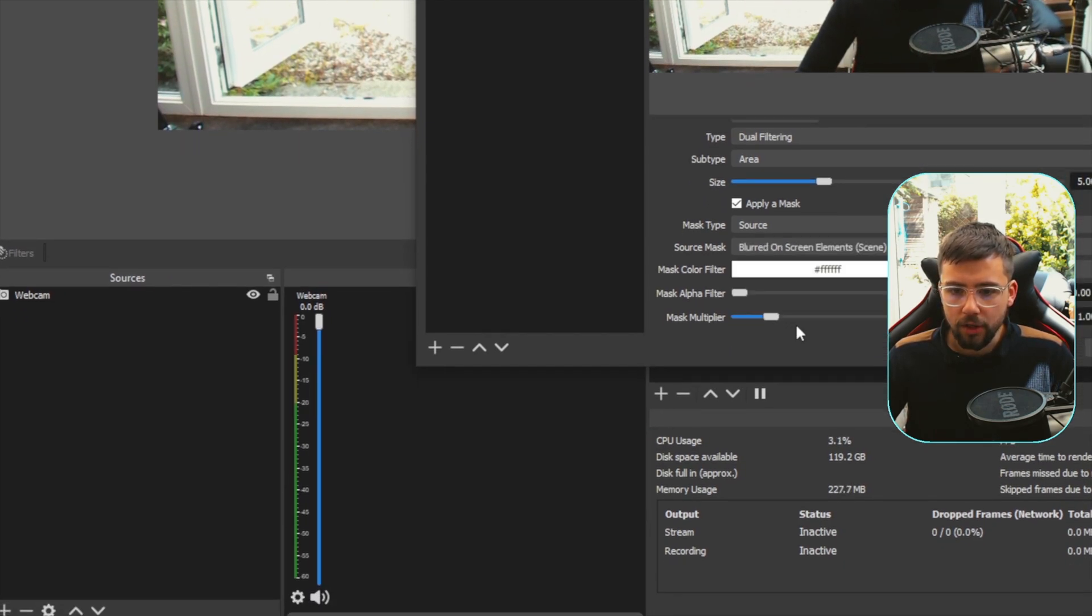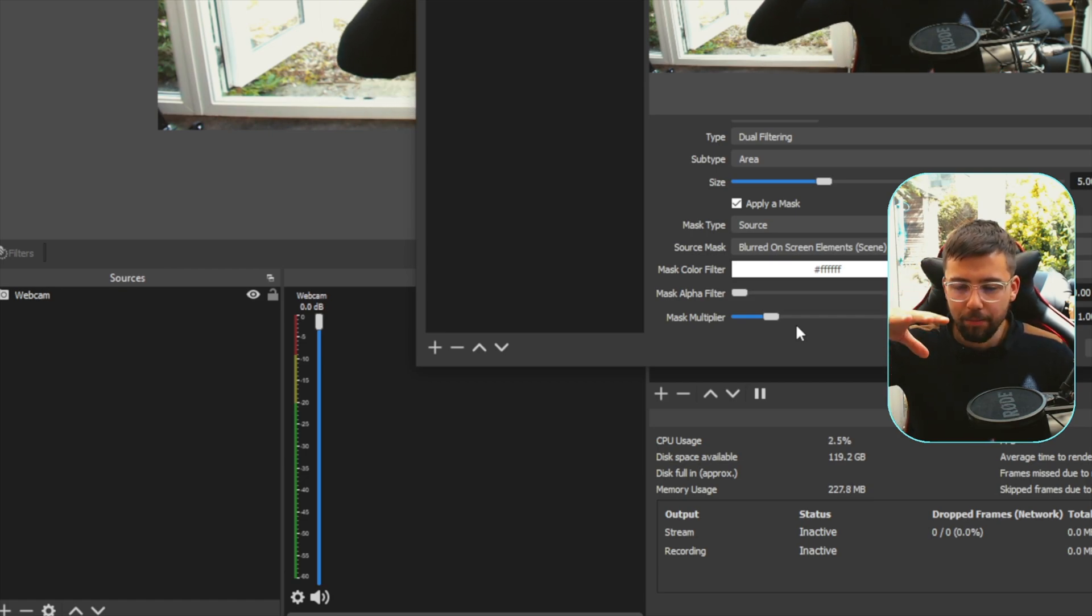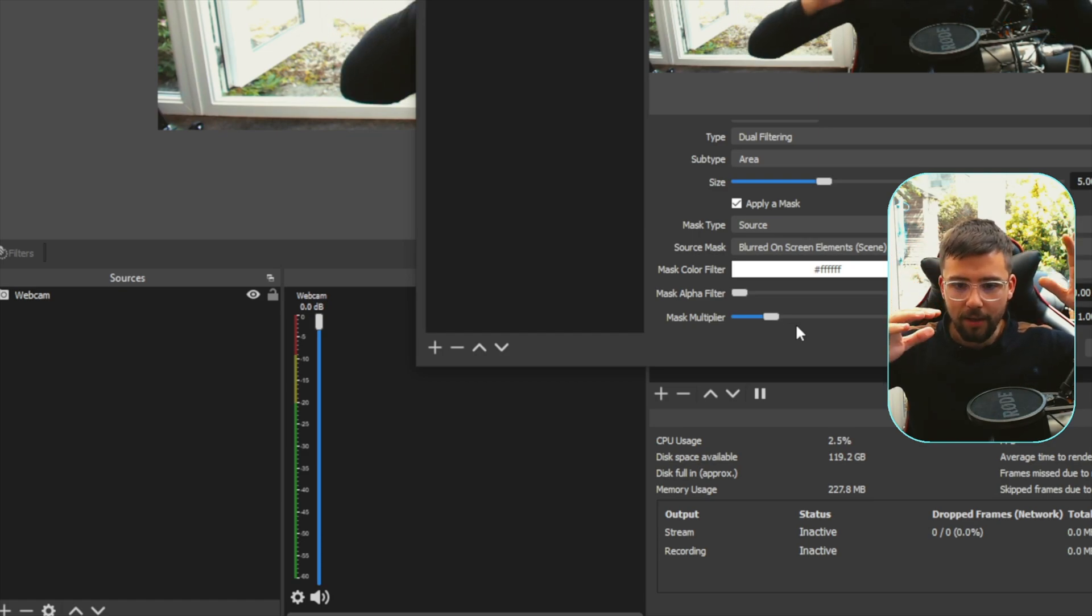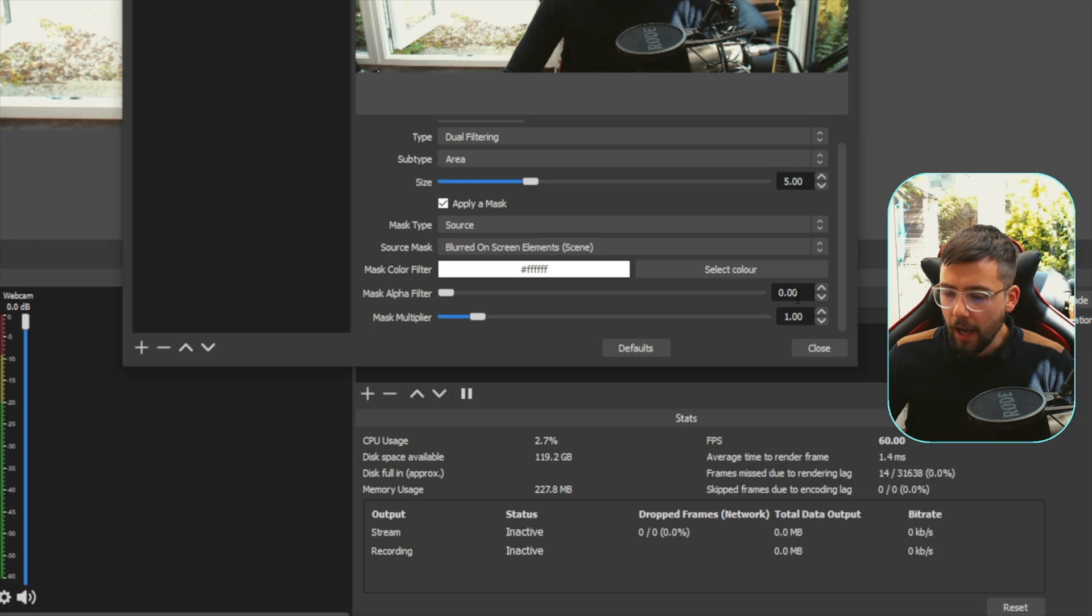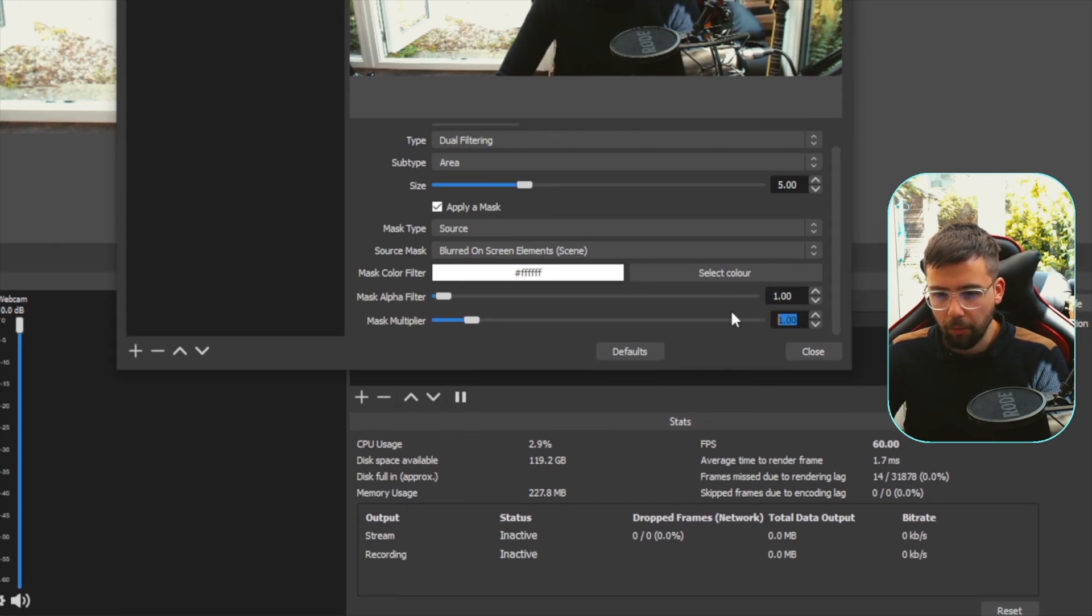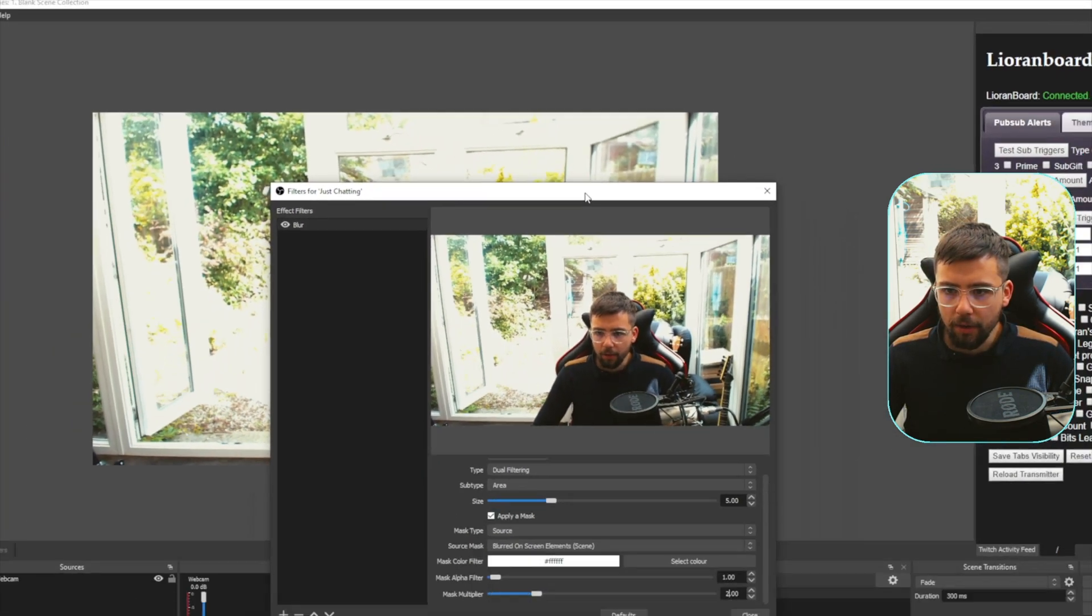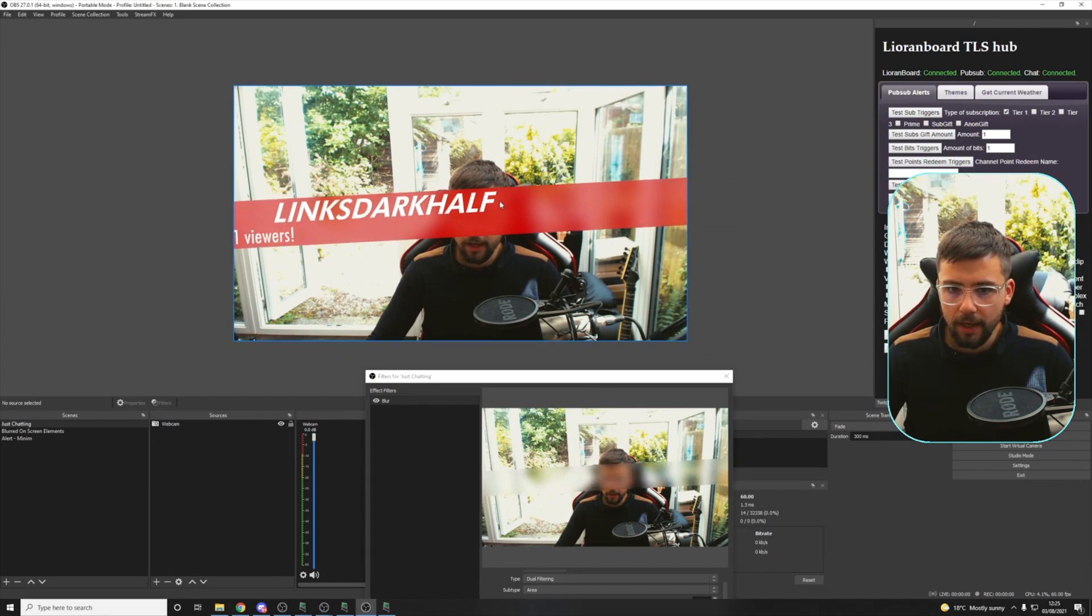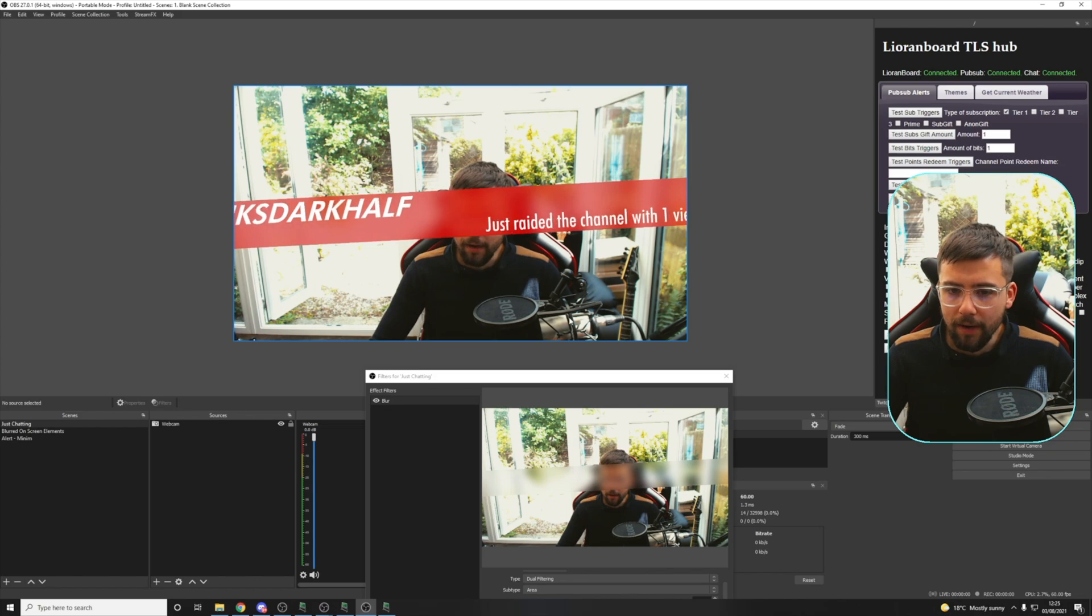That basically means whatever is on screen is going to blur it in the same place. Everything like that is what you can see previously. So you might have to tinker with the alpha filter and the mask multiplier. I usually do alpha filter on one and then two. And then if I move this out of the way for a second and press test raid this time, you'll see it's blurred. Easy as that.